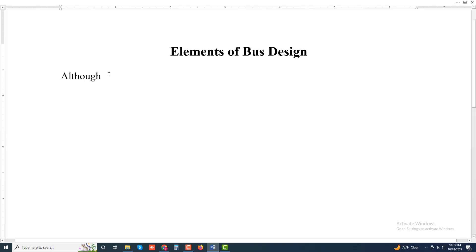Assalamu alaikum, welcome to my another new video. Today I will discuss about elements of bus design.